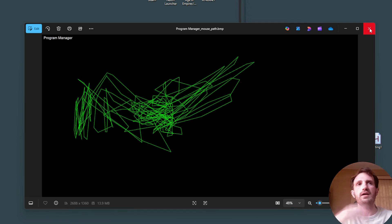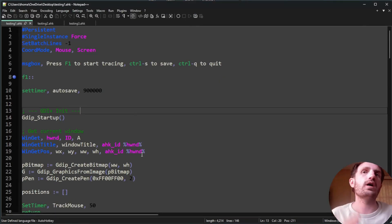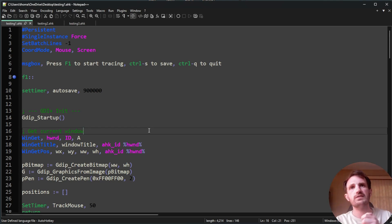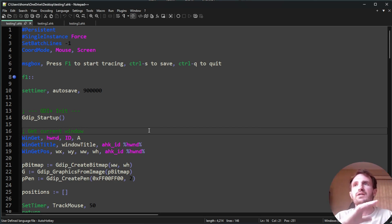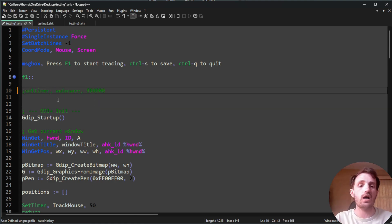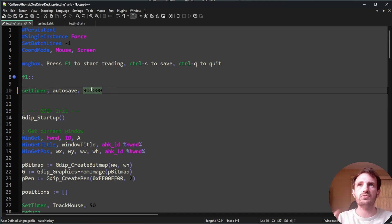The output file is going to save to your desktop or wherever the script is located. For you all, I'm giving you a 15-minute version. Basically, it's going to track your mouse for 15 minutes and then automatically save. You can change that by deleting or commenting out the line where it says autosave using a semicolon. But for the sake of what you guys are submitting to me, please use the 15-minute setting.